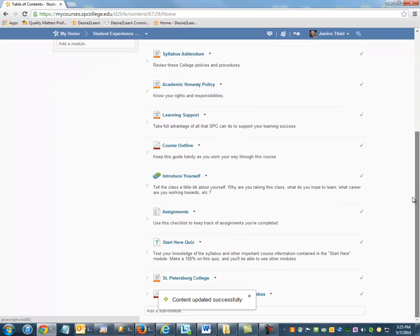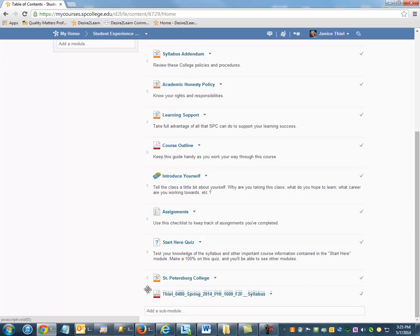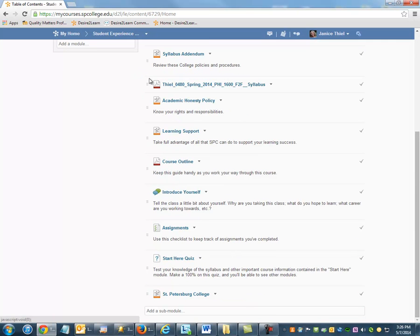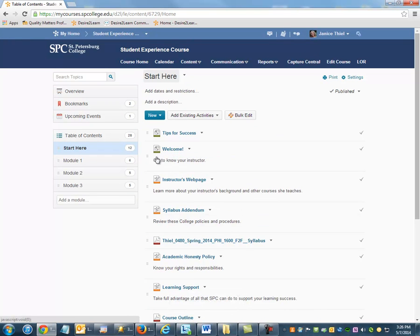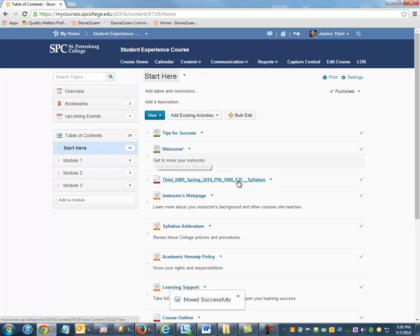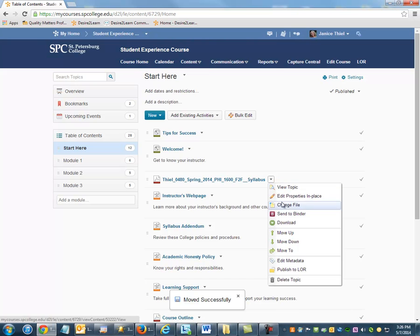The new file will appear. You might need to rearrange, and you may also need to rename.